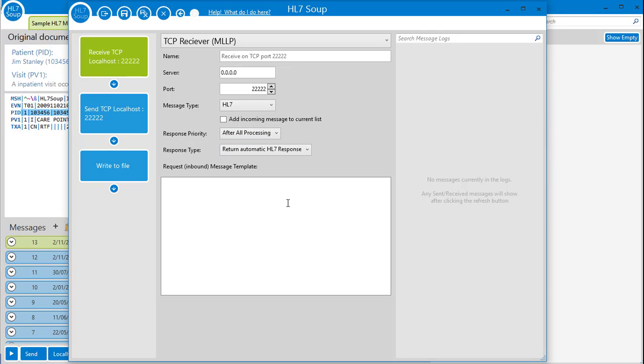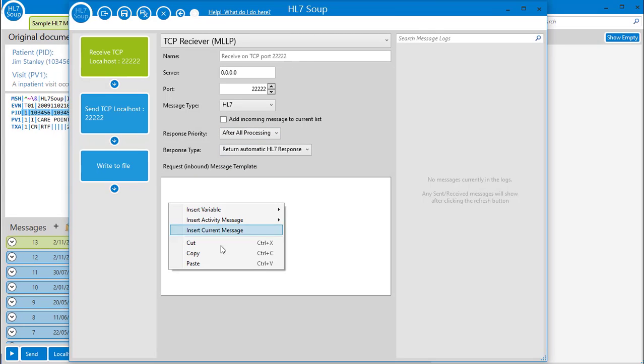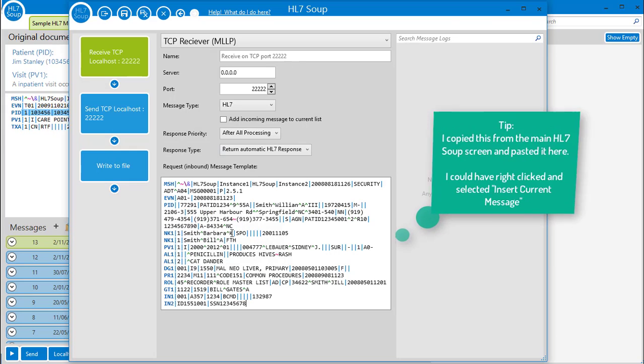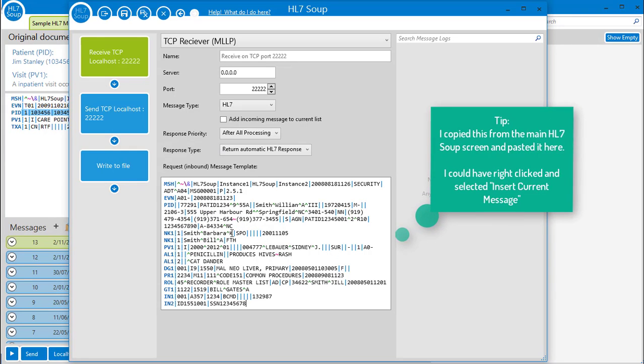Finally, I'm going to place this message template here. This is a message that looks like what most of my inbound messages will be. It will help me later, and I'll show you how soon.